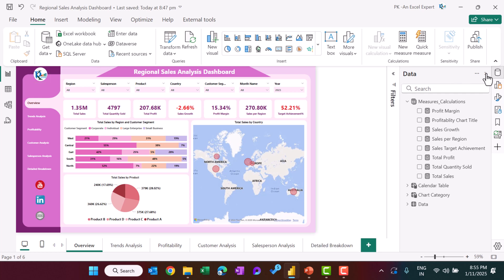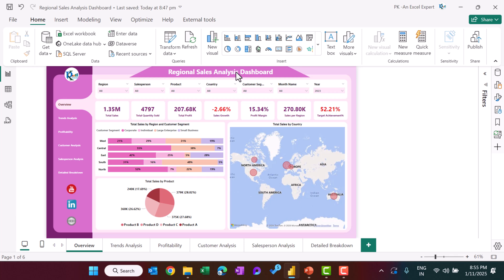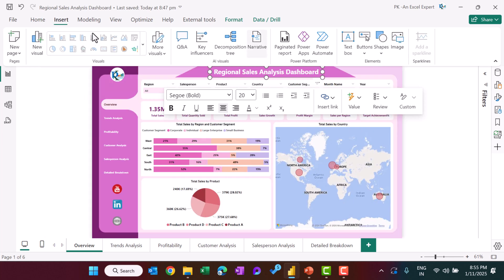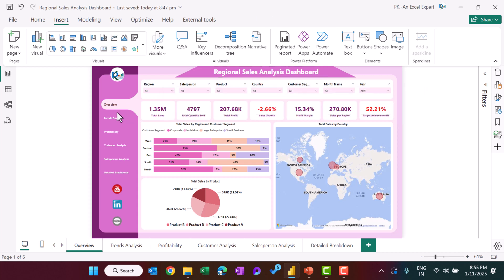On the top we inserted a text box, which you can insert from the Insert menu. You can use white font and change the font name and size as required. We also added a navigation pane — a simple page navigator inserted from Insert > Button > Navigator > Page Navigator.